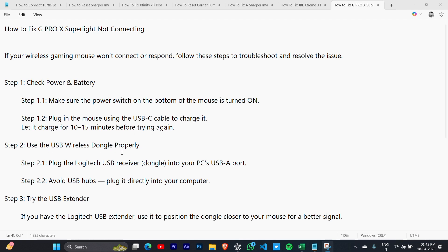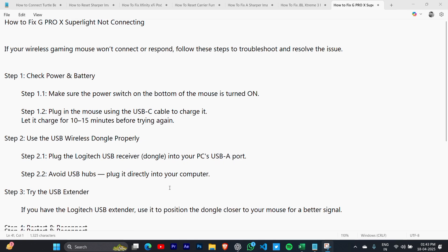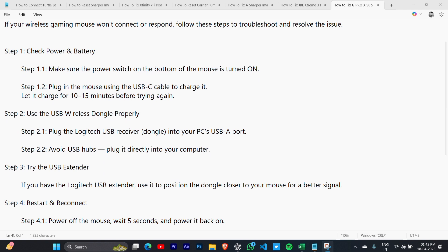Step 2: Use the USB wireless dongle properly. Plug the Logitech USB receiver dongle into your PC's USB-A port. Avoid USB hubs and plug it directly into your computer.